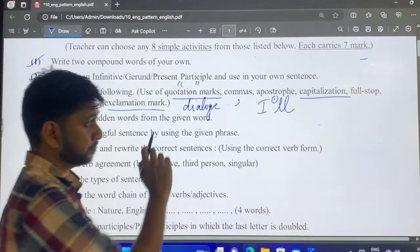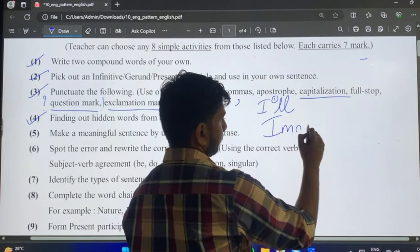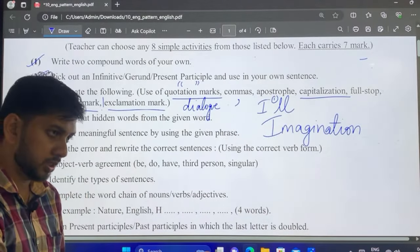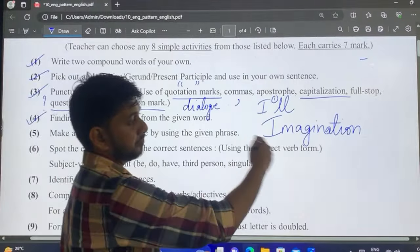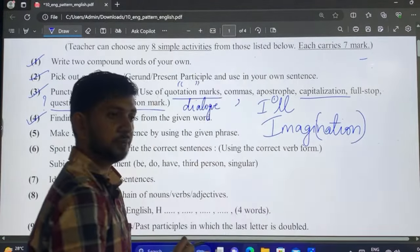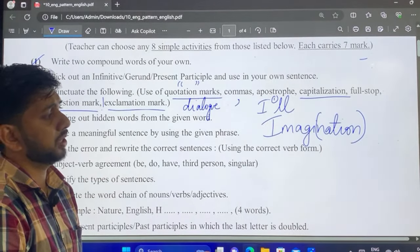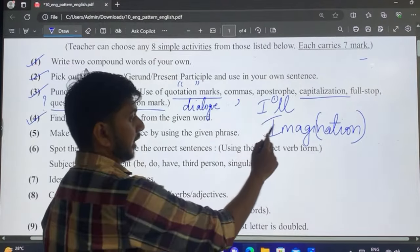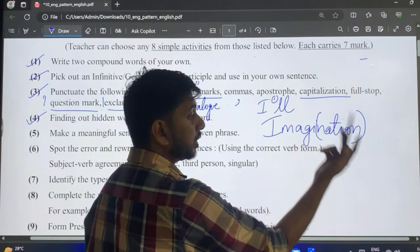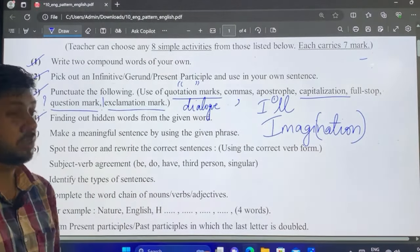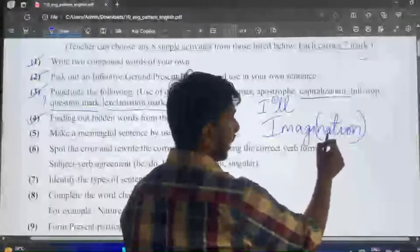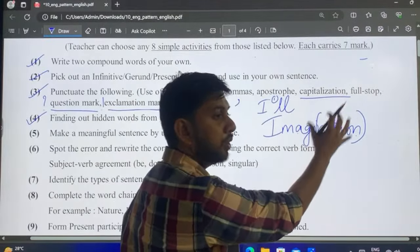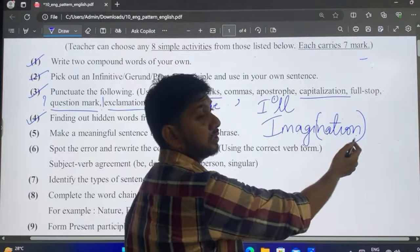Next, we have finding the hidden word. A big word is given — for example 'imagination' — and you have to make 2 words of 4 letters each, using only the letters present in that word without repeating unless already repeated. For example, from 'imagination' you can make 'nation' and 'again.' You cannot make 'image' because there is no E. Whatever word you make, the letters must come from that set only.